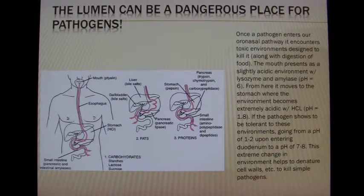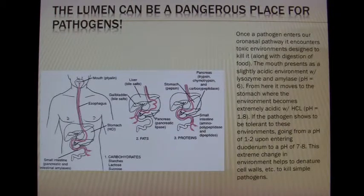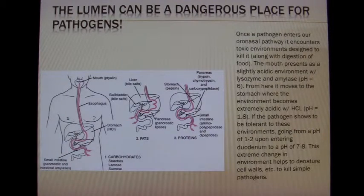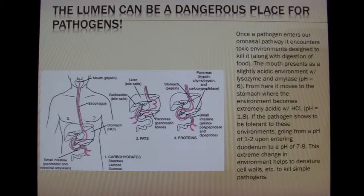Once the pathogen leaves the stomach it goes to the duodenum, where the pH rises to nearly eight to counteract the HCl. Many simple pathogens aren't equipped for this pH roller coaster and they die.